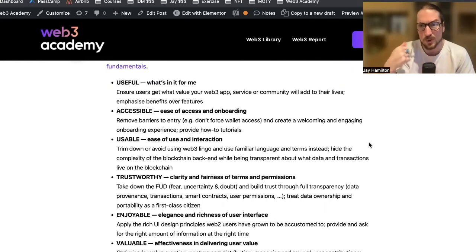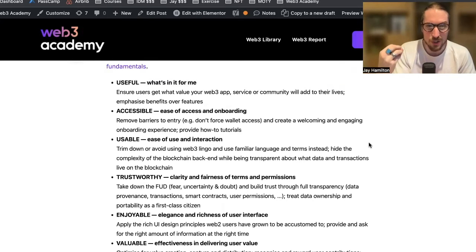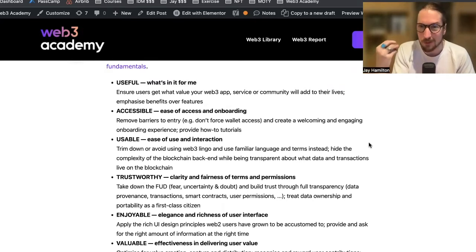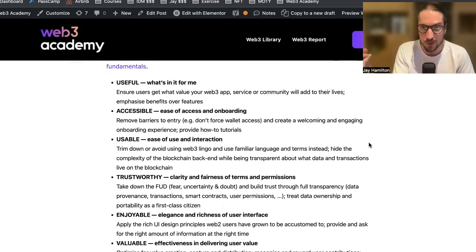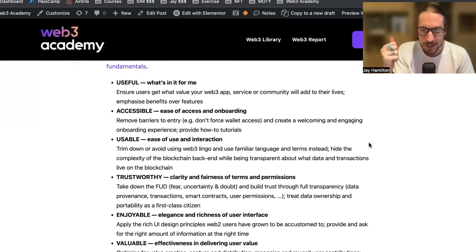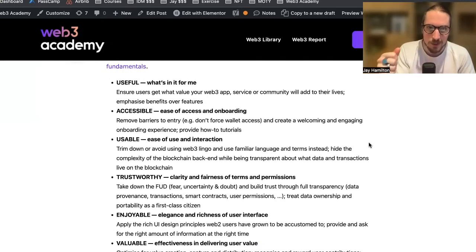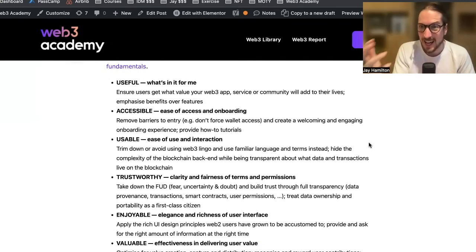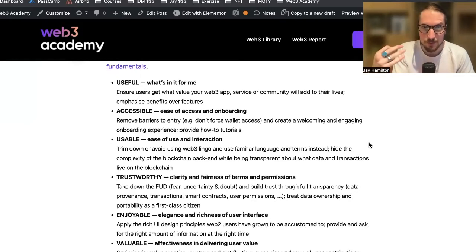First, useful — that's "what's in it for me." You need to ensure that users get what value your Web3 app, service, or community will add to their lives. You need to emphasize benefits over features. Second, accessible — you need ease of access and onboarding, and you need to remove barriers to entry.